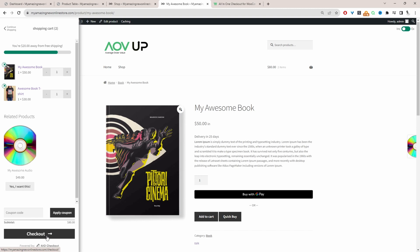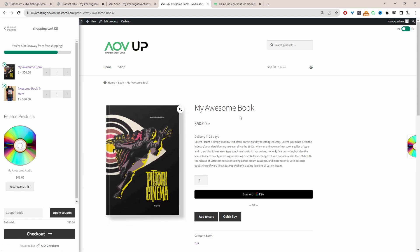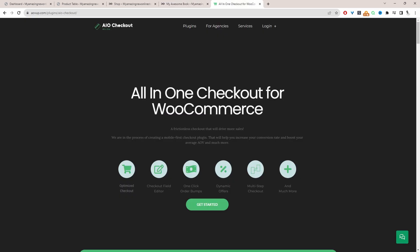If you want to create a similar setup on your WooCommerce store, the first step is to head over to aovup.com and download the all-in-one checkout plugin for WooCommerce. I'll leave a link in the description below. With that being said, let's head over to our dashboard.